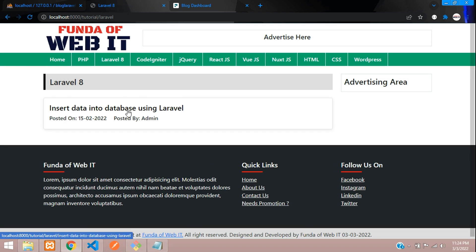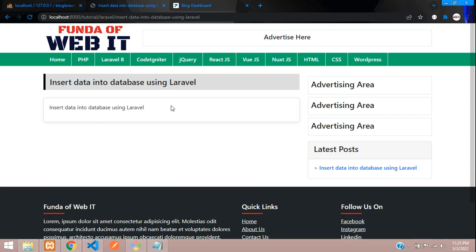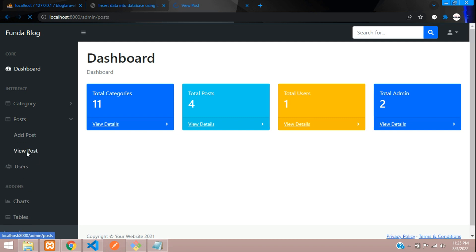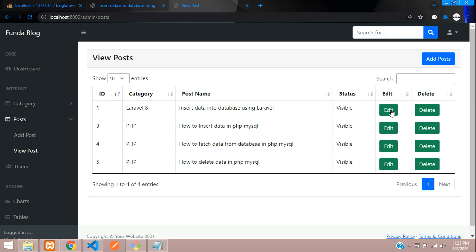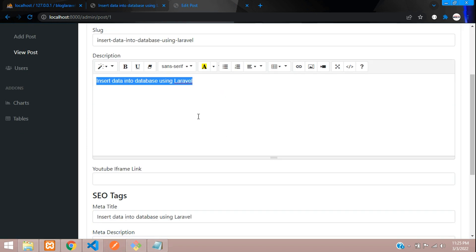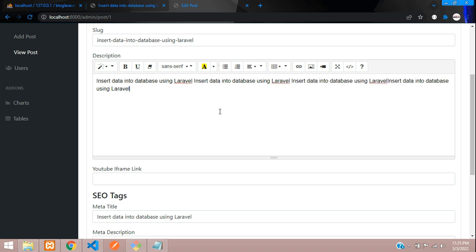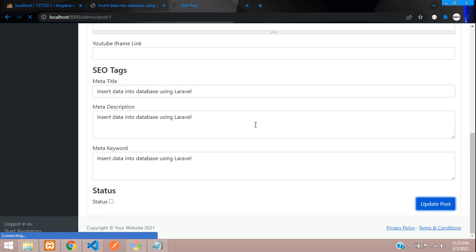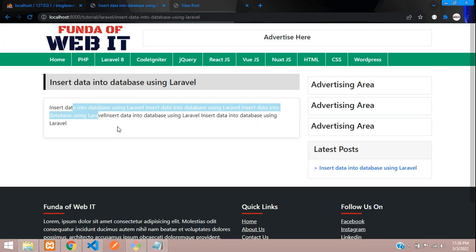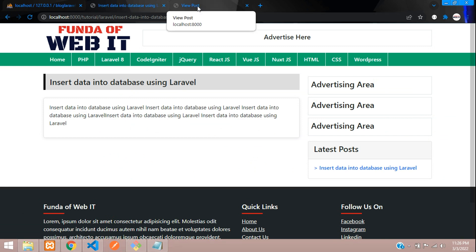Let's open the Laravel 'insert data into database' post. Here you can see that responsiveness looks done, but when you paste all the code it doesn't look responsive. Let me show you a demo — let's go to the post view, open Laravel 8 edit, copy and paste the code, then update. You can see it comes into the page but it's not properly responsive.